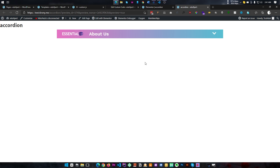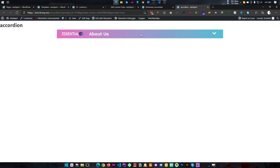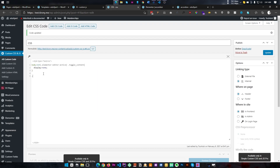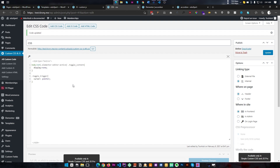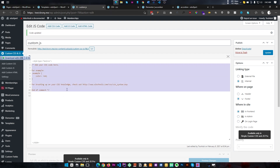Our content is now hidden. Also if we hover over this area our cursor is not changing, so we need to add a cursor style. Let's target .toggle-trigger and set cursor to pointer.